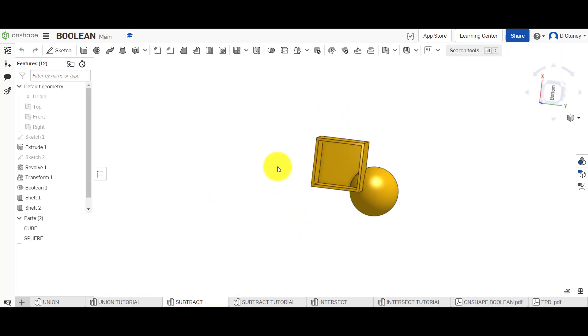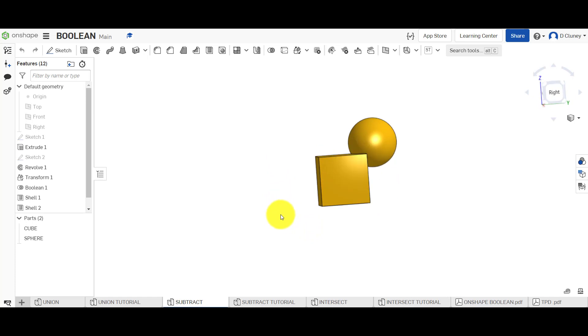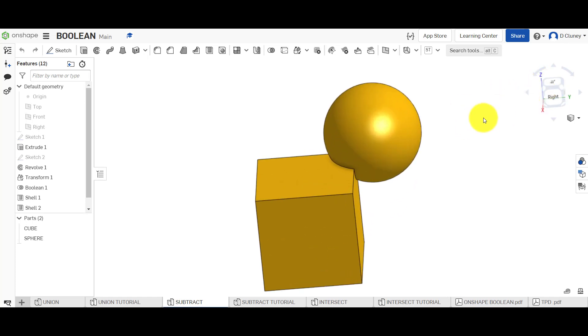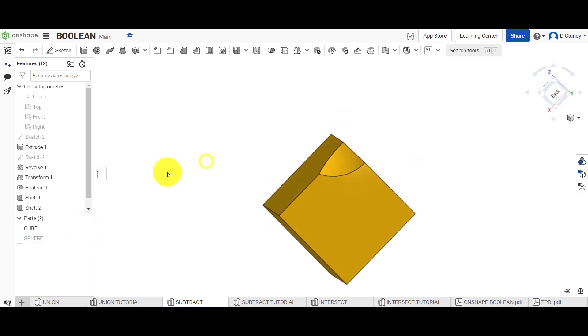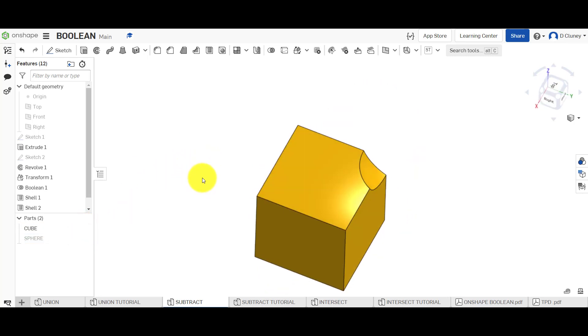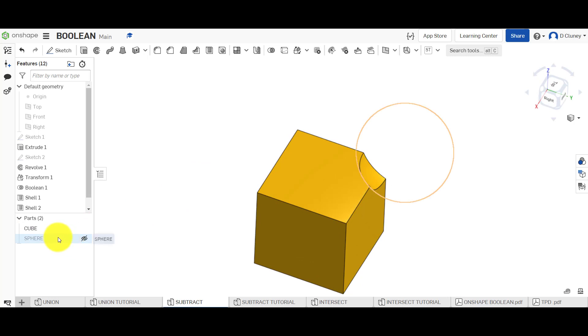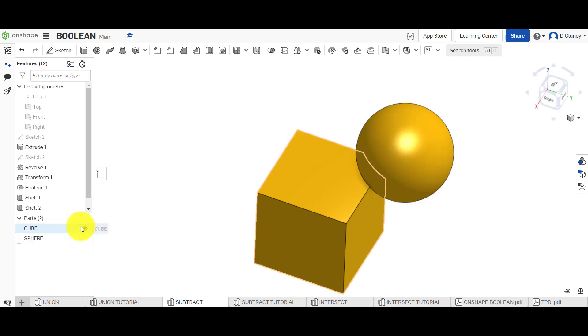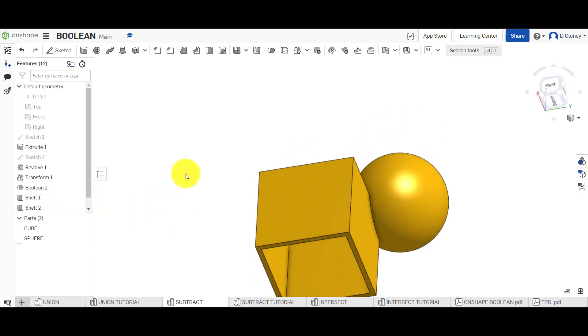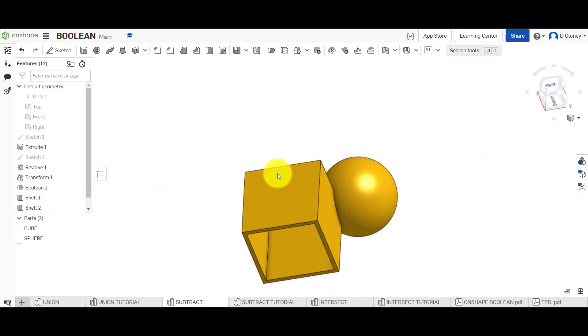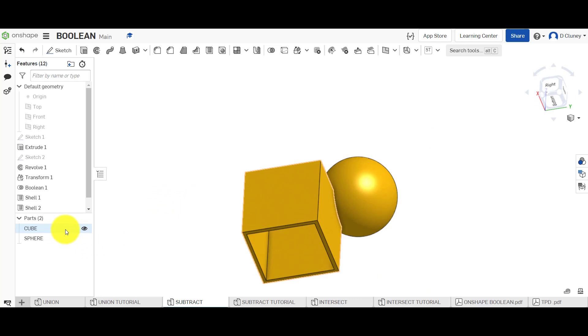So if we now move over to subtract. And what you see here we've got again the two same shapes. But this time we have subtracted, if we click on sphere, we subtracted part of that sphere away from the cube. And what we've done is apply the shell.